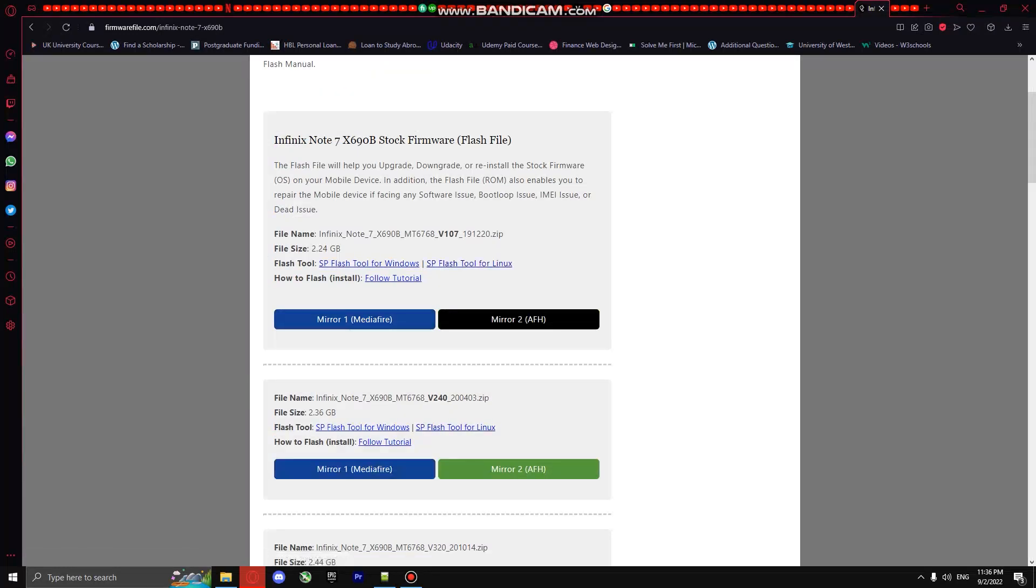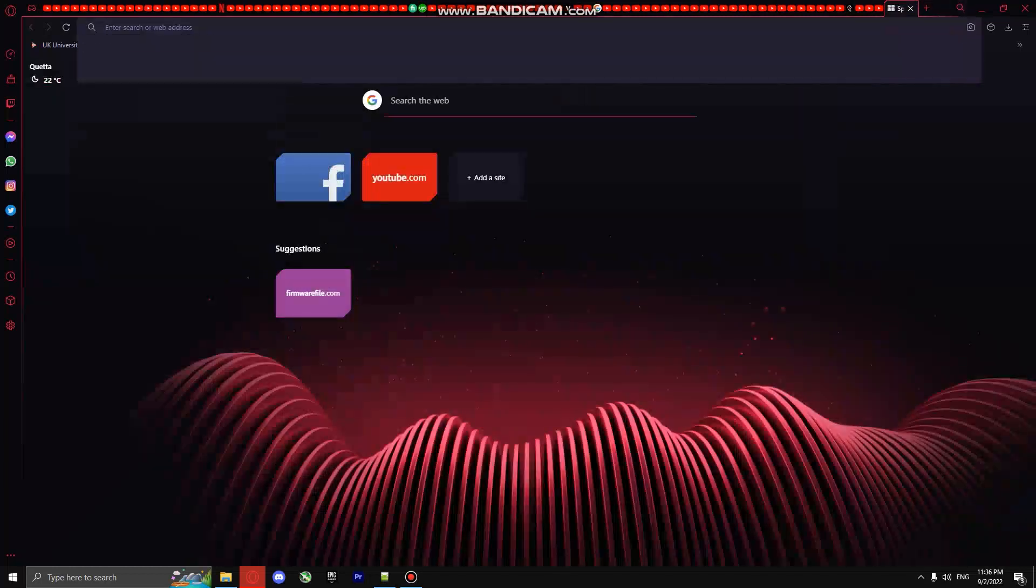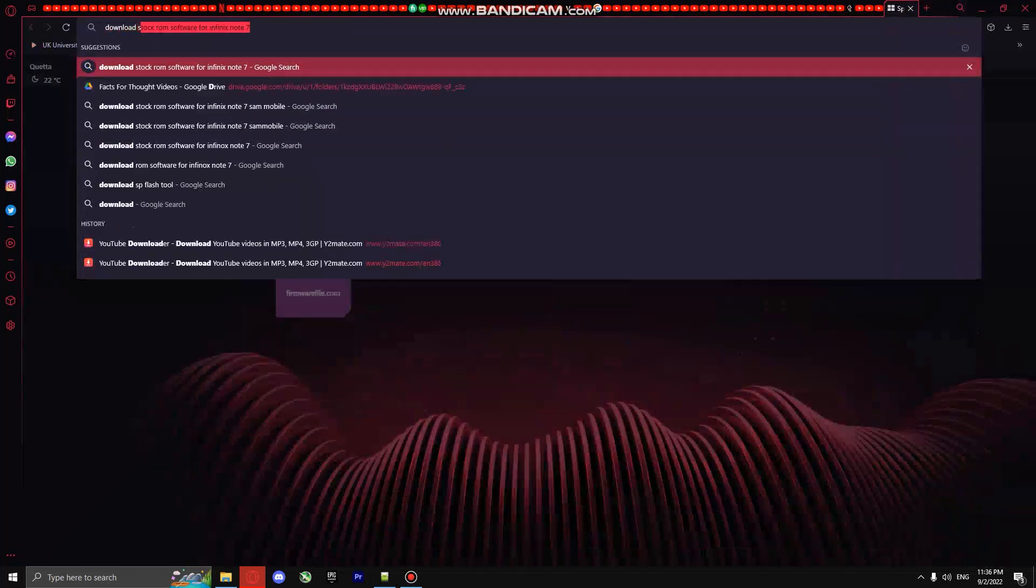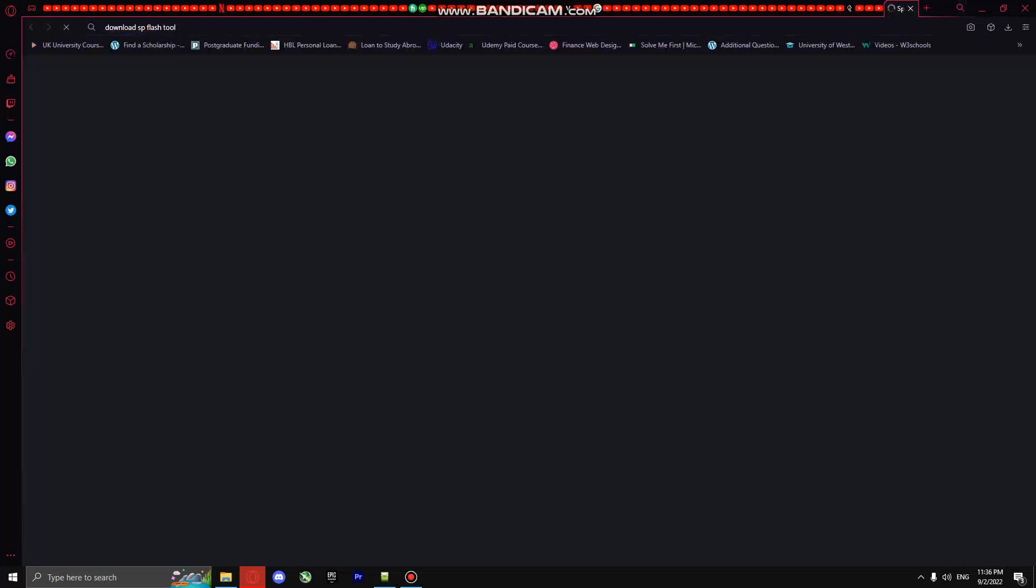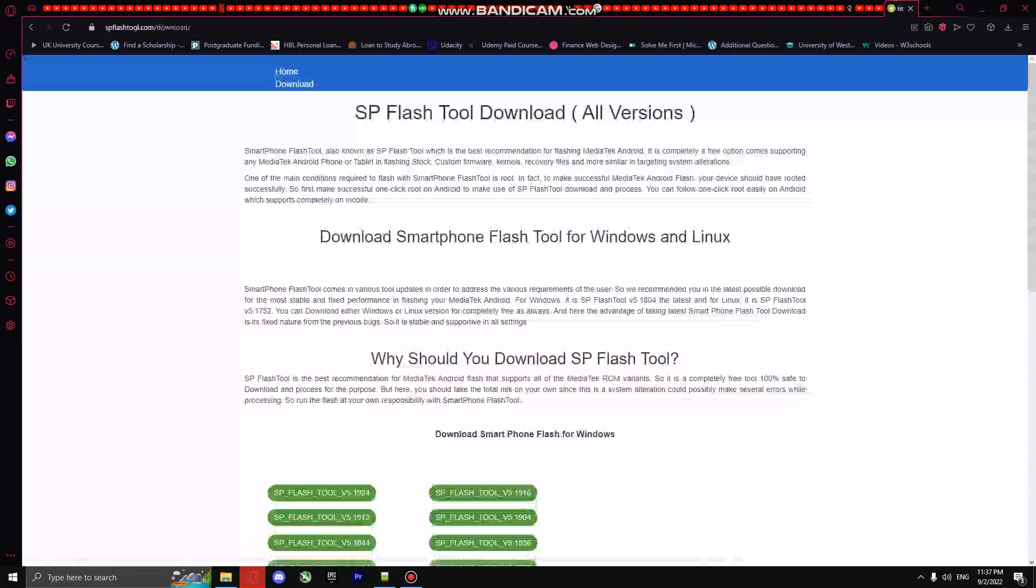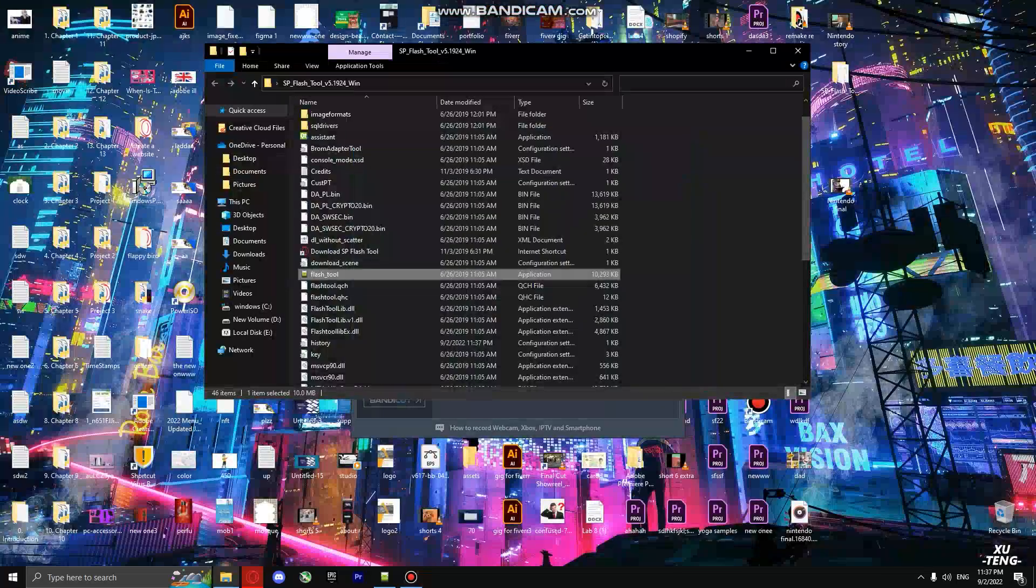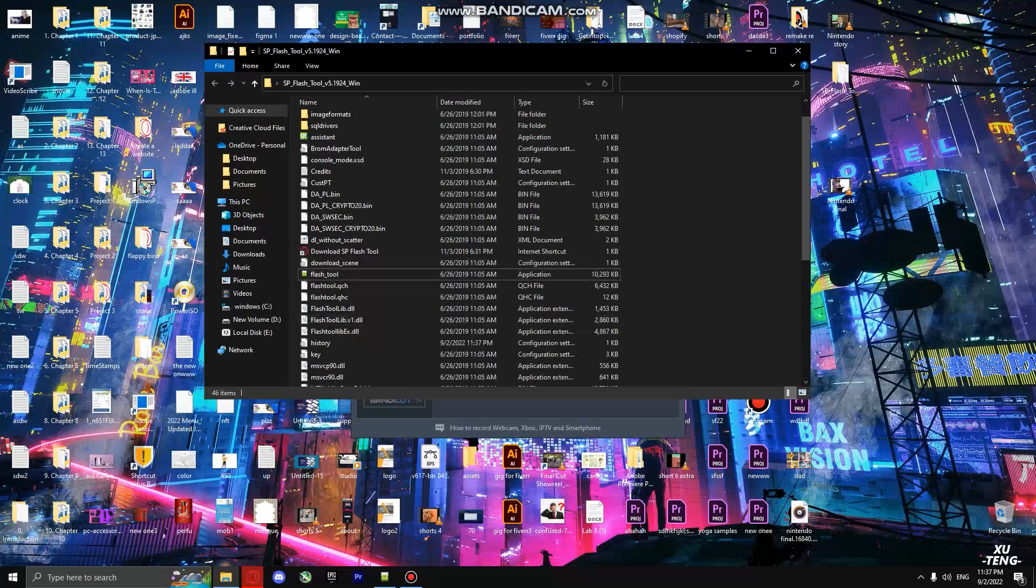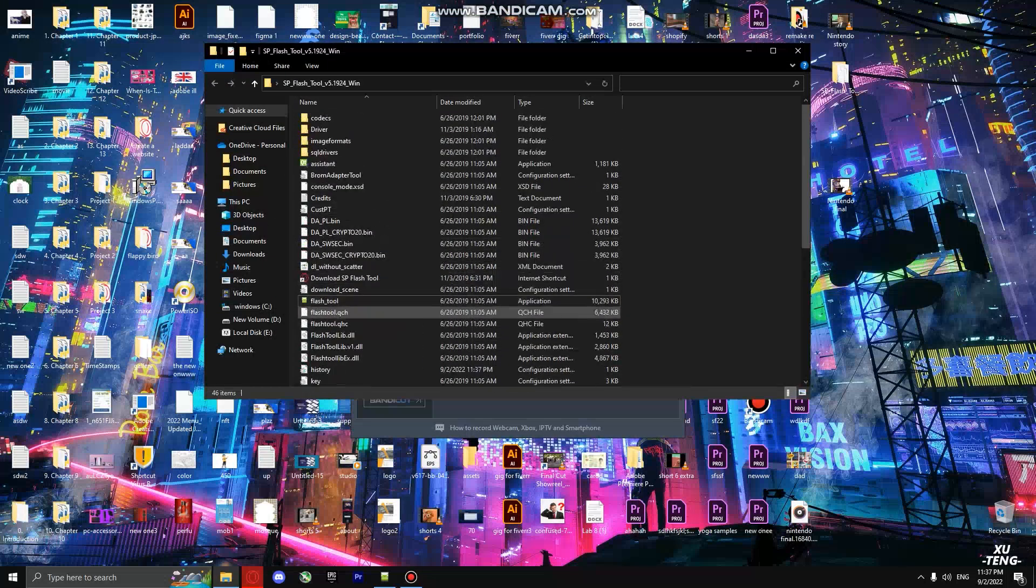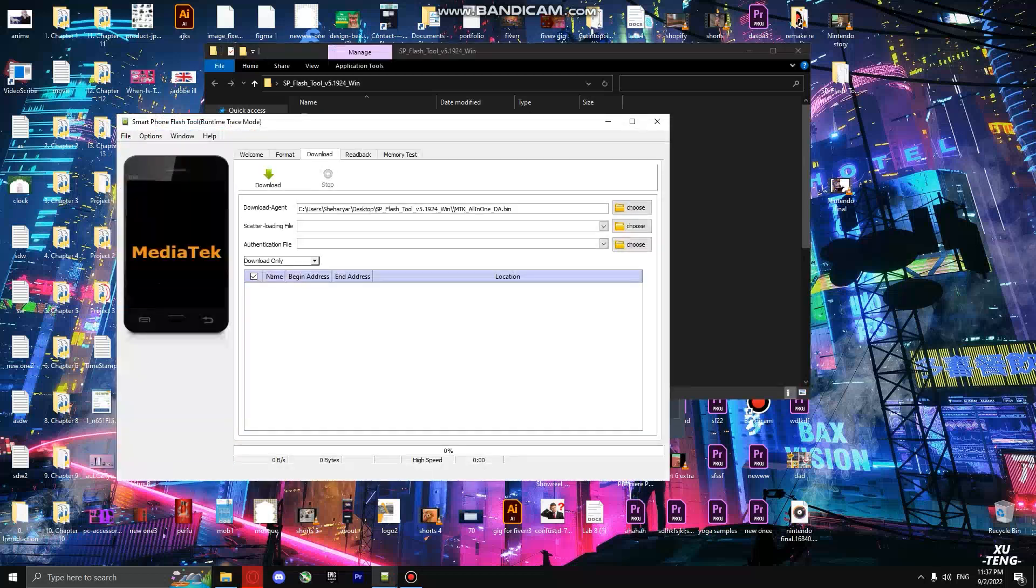After downloading it, what you have to do is download SP Flash Tool. It's a tool which will install the software in your phone. So you have to download this tool. It will take you to this screen. After that, you have to double click on it and this page will appear here.